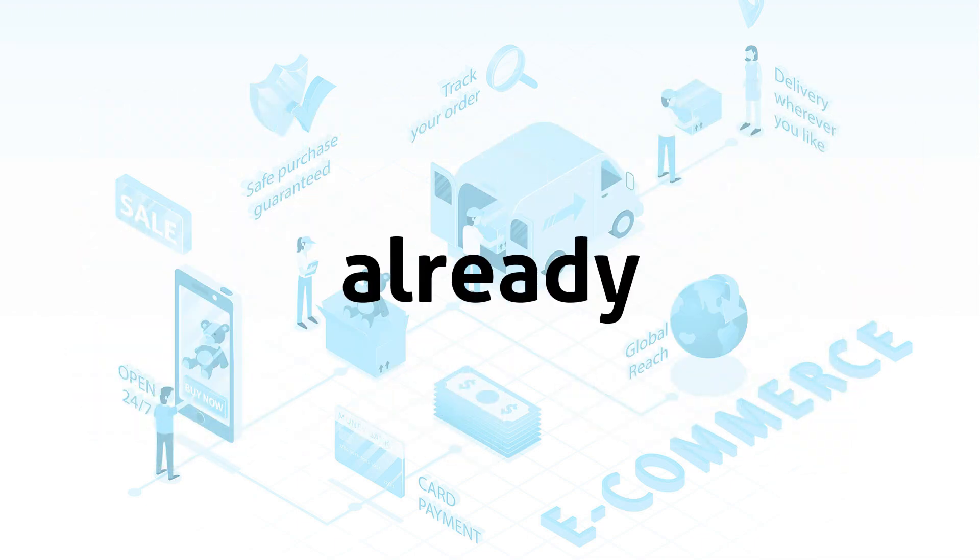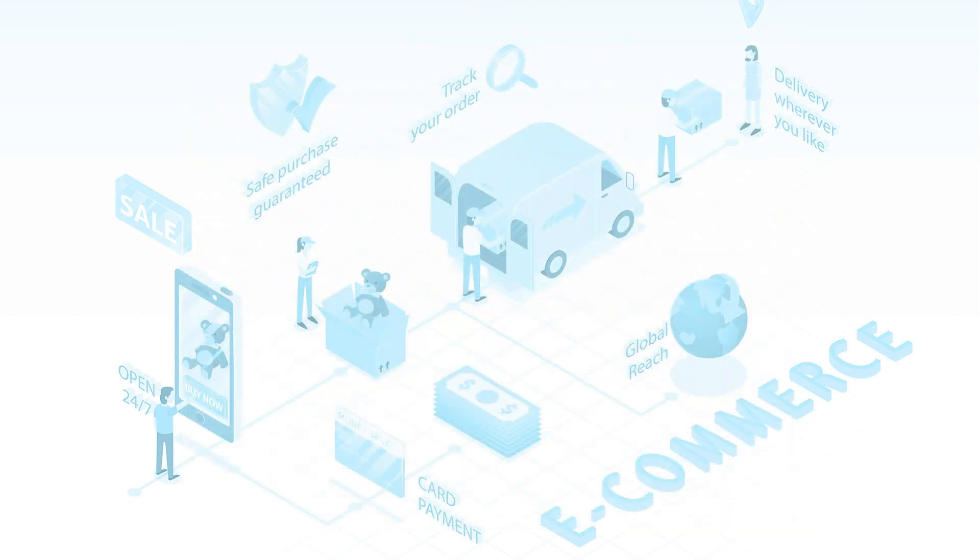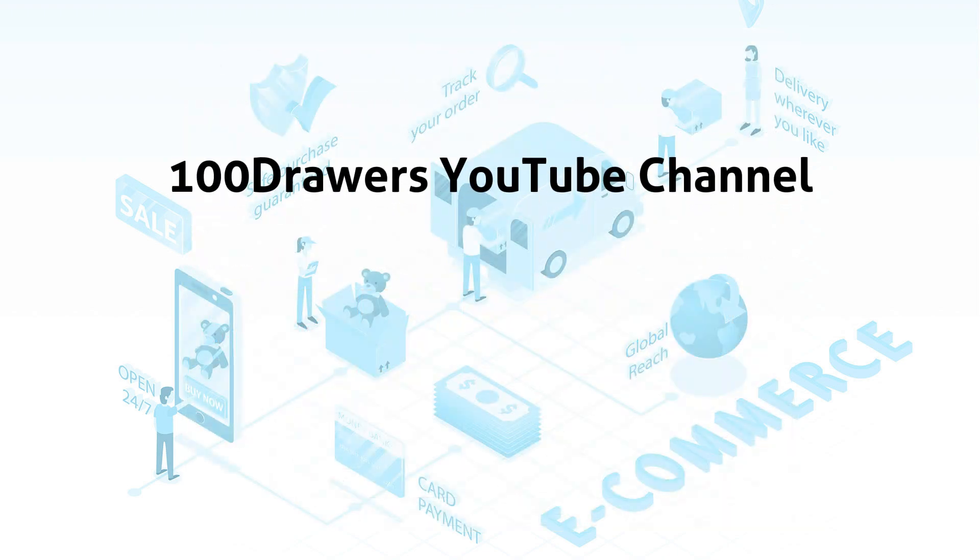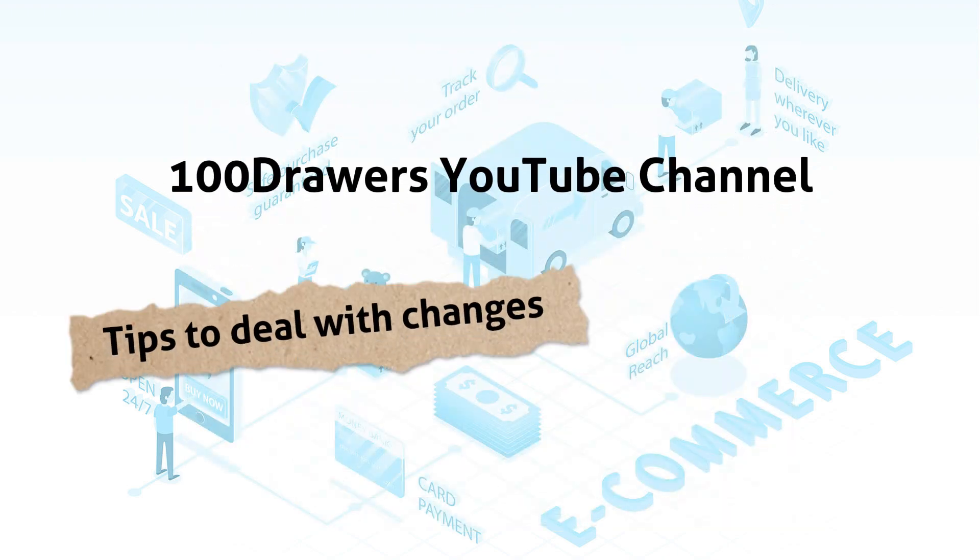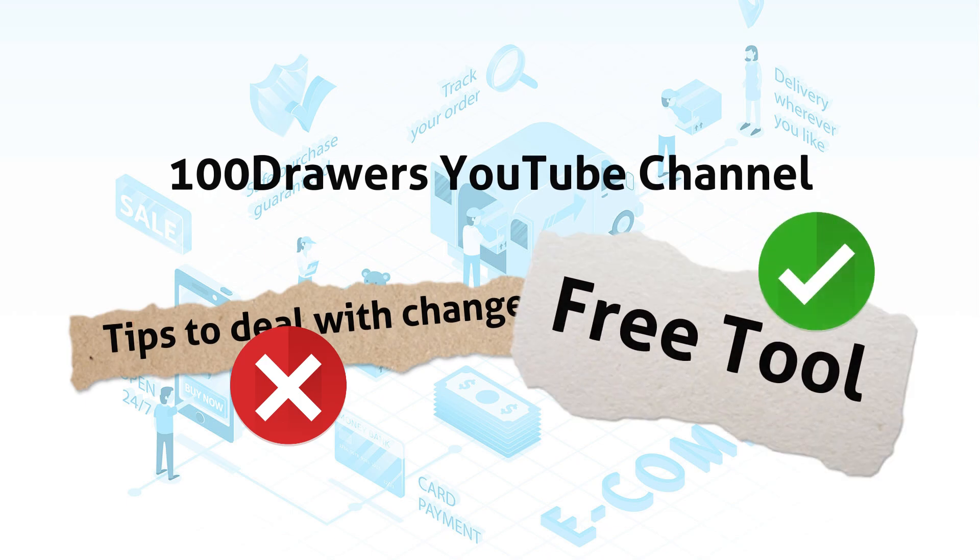Happy New Year! I guess you already know that Shopee is going to increase the commission fees on certain product categories starting 10th of January 2023. My channel is not to tell you ways to deal with these changes, but I provide you a tool to help you in analyzing your shop's data and plan for the next move.